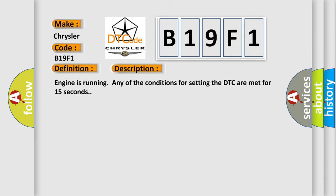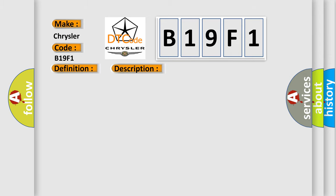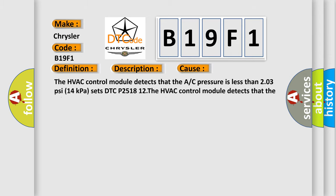This diagnostic error occurs most often in these cases. The HVAC control module detects that the A/C pressure is less than 203 psi, 14 kilopascals, sets DTC P2518-12. The HVAC control module detects that the A/C pressure is more than 1015 psi, 700 kilopascals, sets DTC P2518-11.